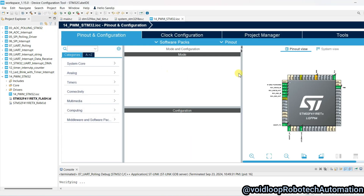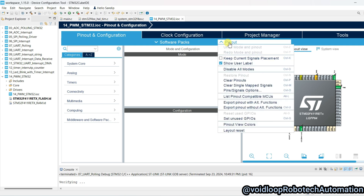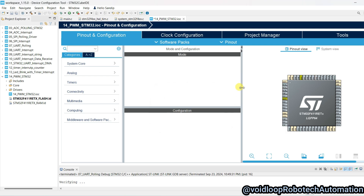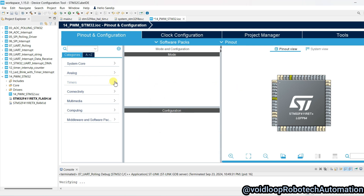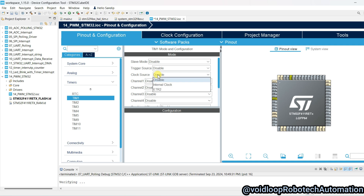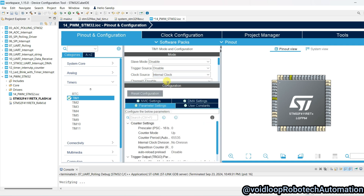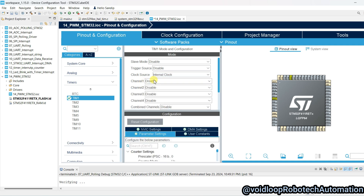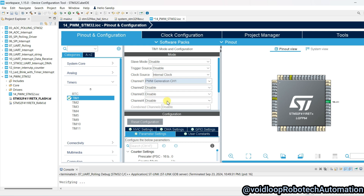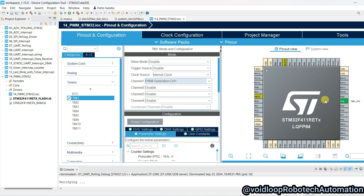Now I will clear the pinouts. Go to Timers — I will use Timer 1. Clock source will be Internal Clock Source. I am going to use Channel 1 — there is PWM Generation Channel 1. You can see the PA8 pin is assigned for Timer 1, Channel 1.